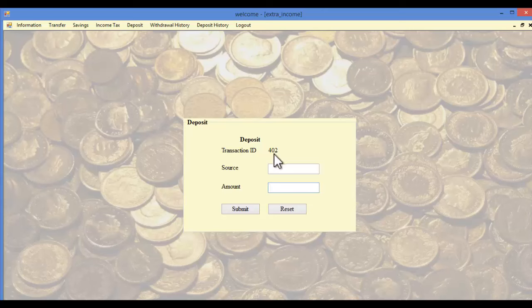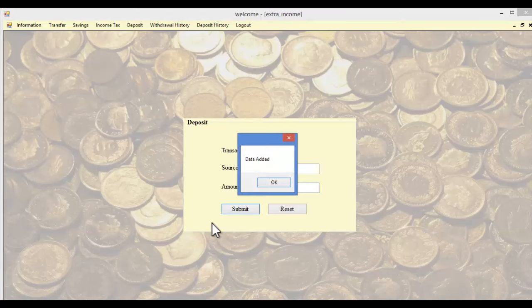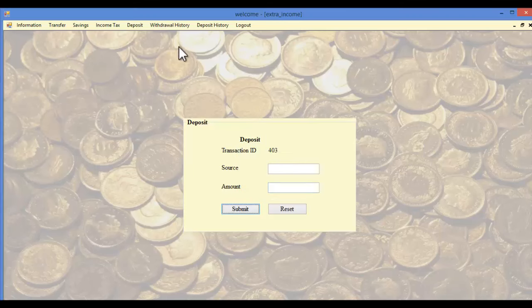In the deposit module, the transaction ID is automatically generated by the system. The user must specify the source of income and the total amount. Once the submit button is clicked, these details are added to the database.